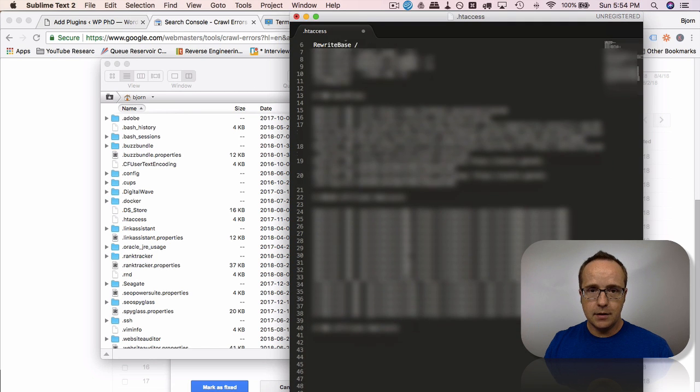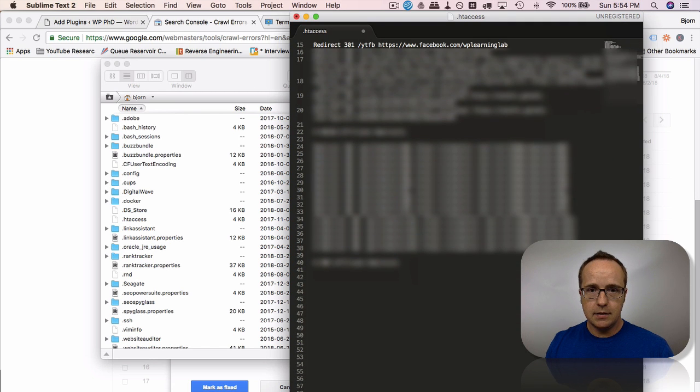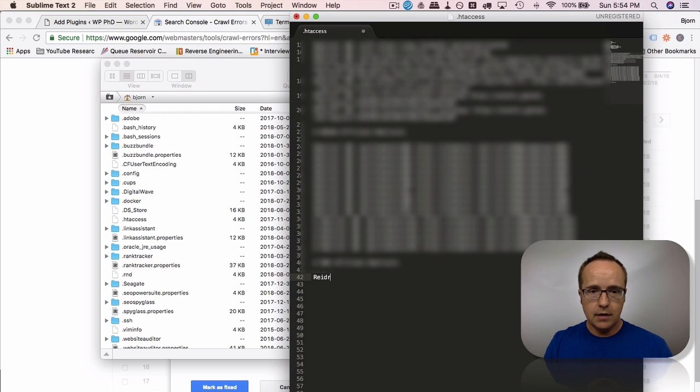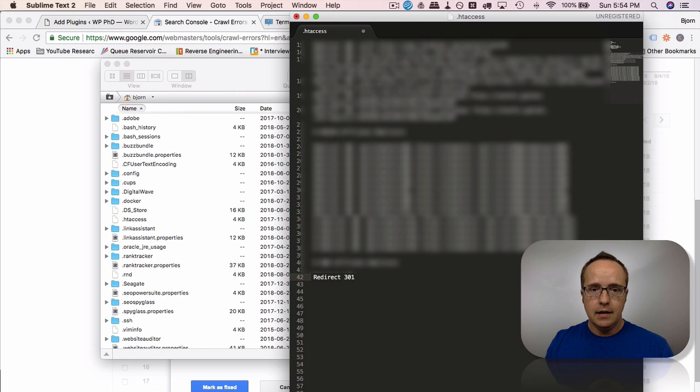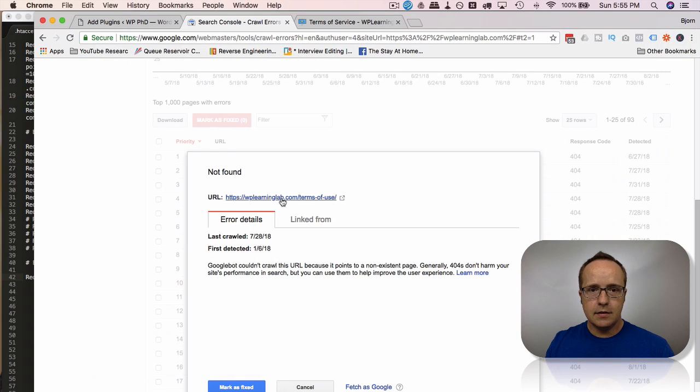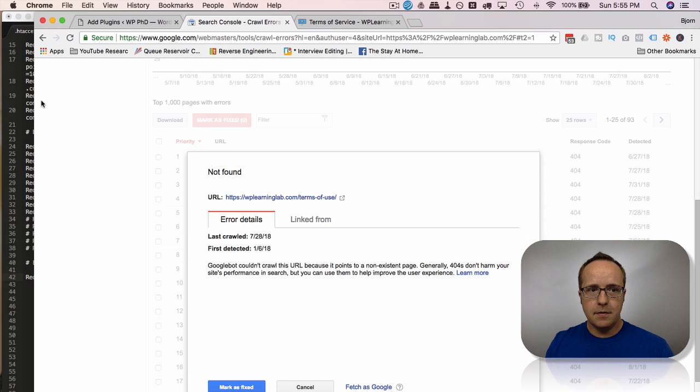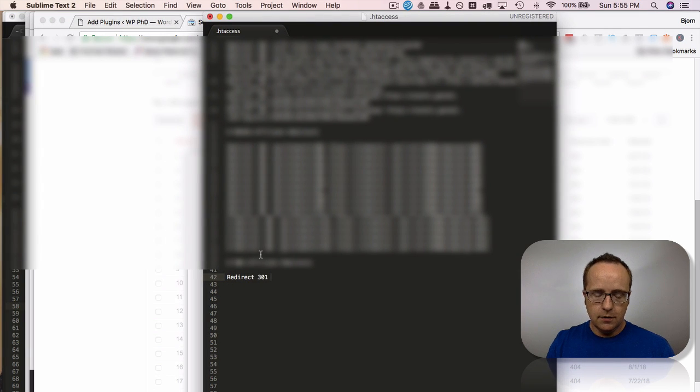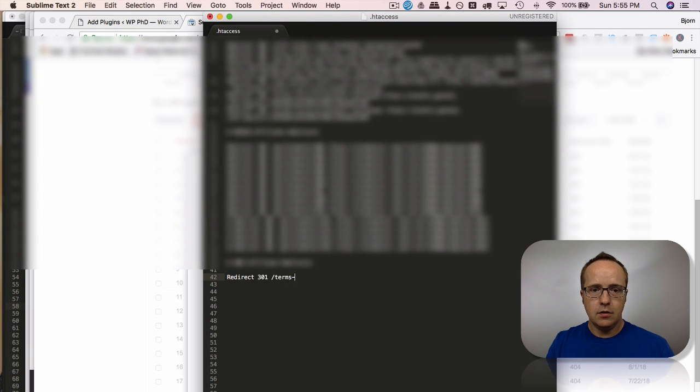And I'm going to type in redirect 301 space. We take the slug of the page that can't be found and we put it in, the 404 terms of use like this. And then we get the URL of the page we want to redirect to, which in this case is terms of service.